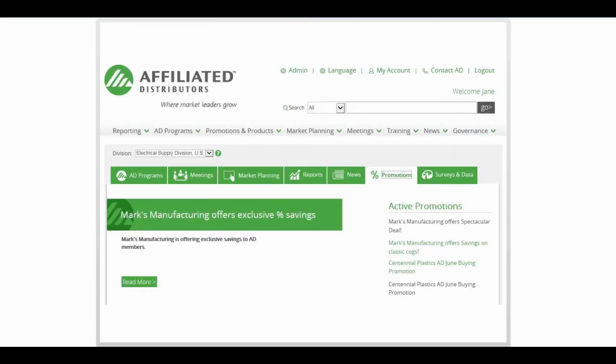View the latest promotions, products, and news from multiple locations including here on your homepage.